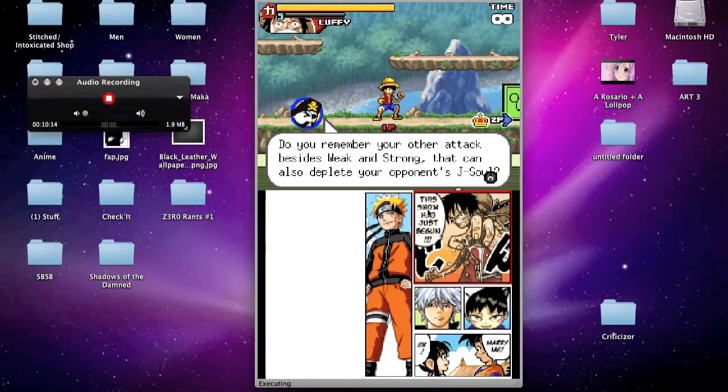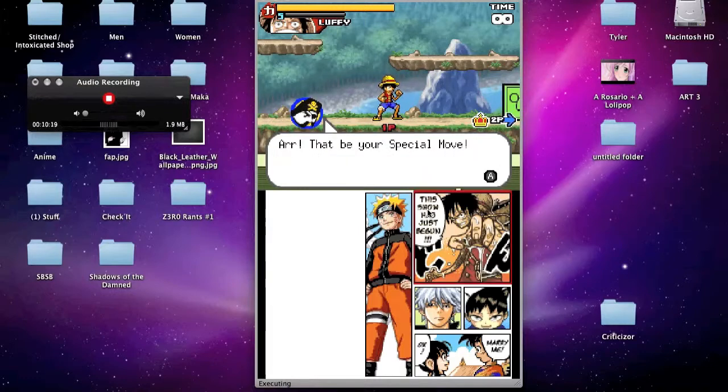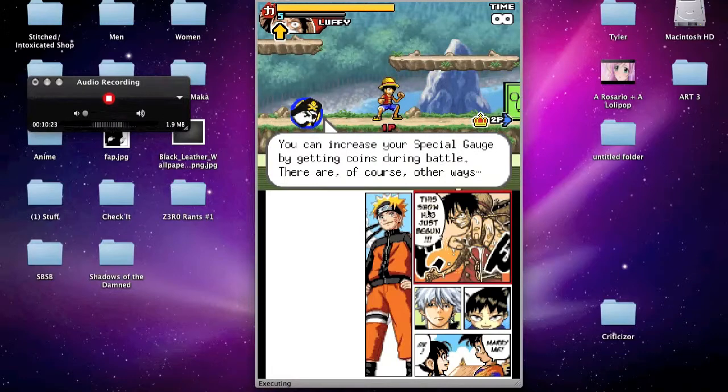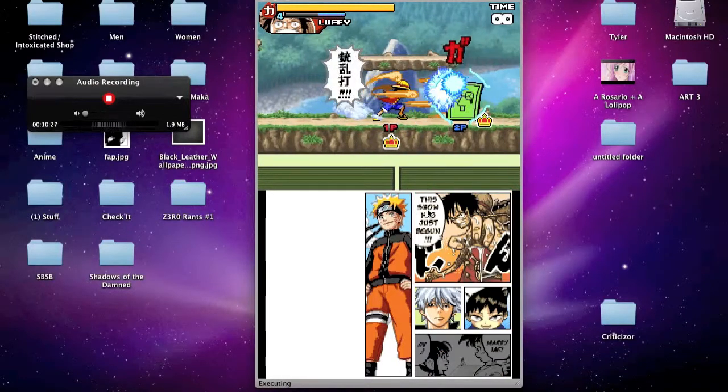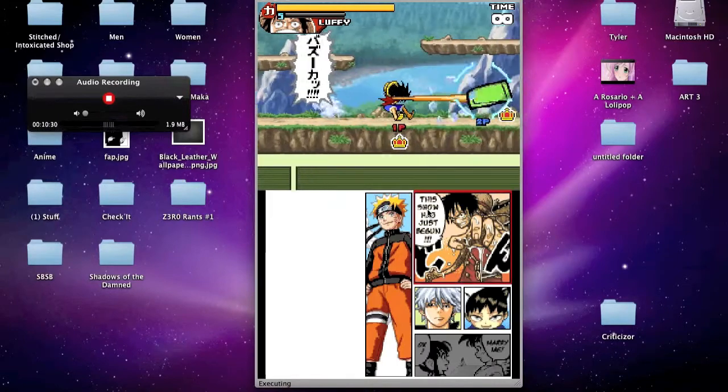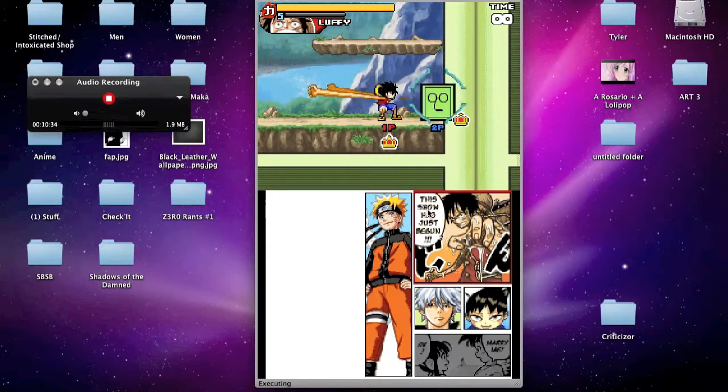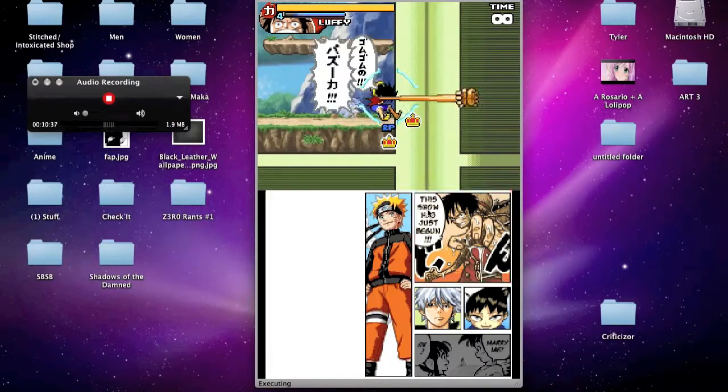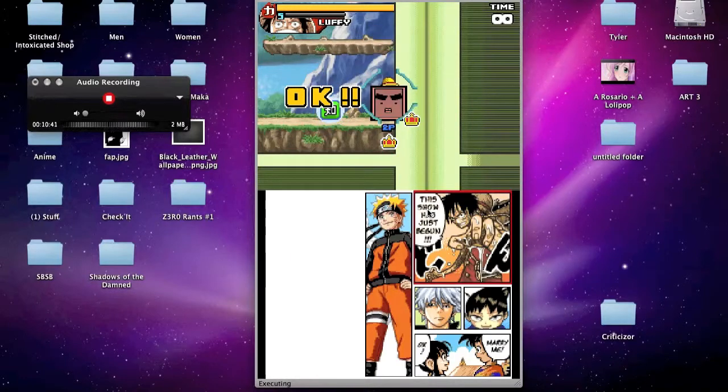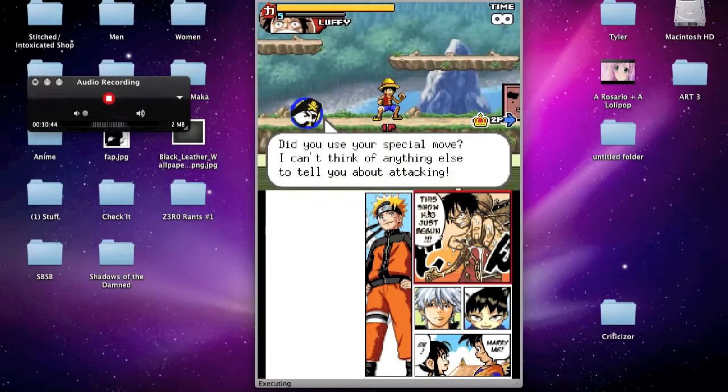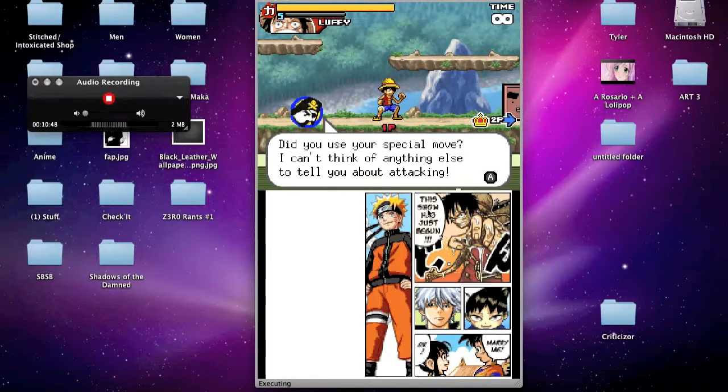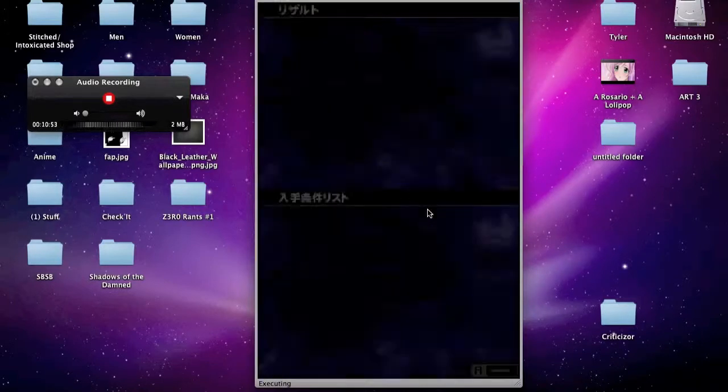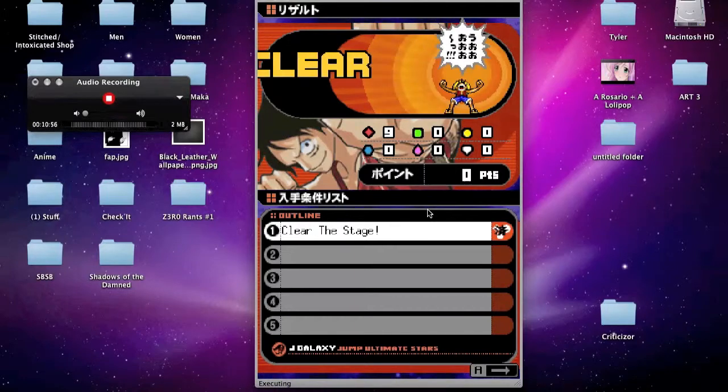Do you remember your other attack? Besides weak and strong, they can also deploy your special move, blah blah blah. Yes, I can use a special move. Okay. KO the green coma. I KO'd my green coma. And now it's back to a red coma. Did you use your special move? I can't think of any... Okay, this is all just basic tutorial bull. Yay! Finished! Woo! And with just no time to spare.